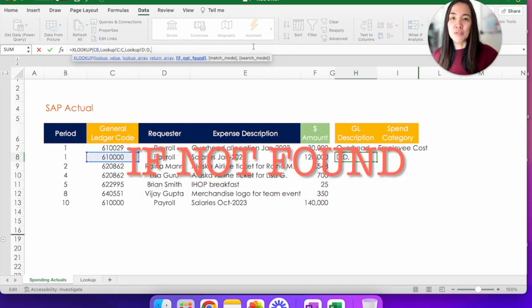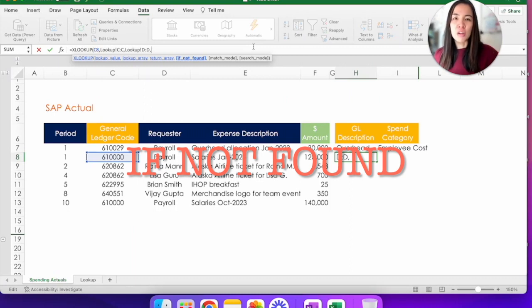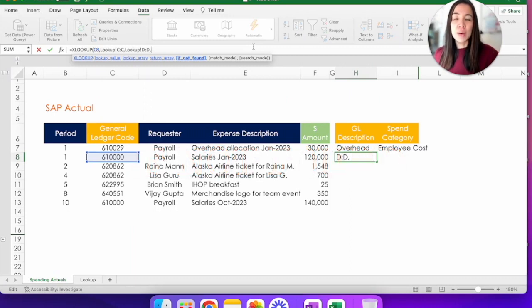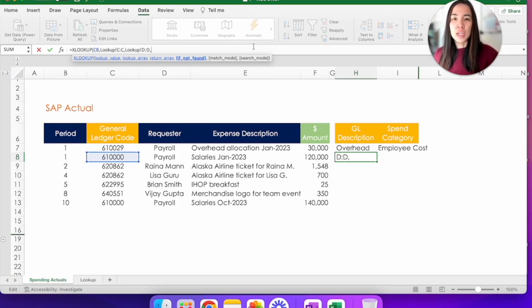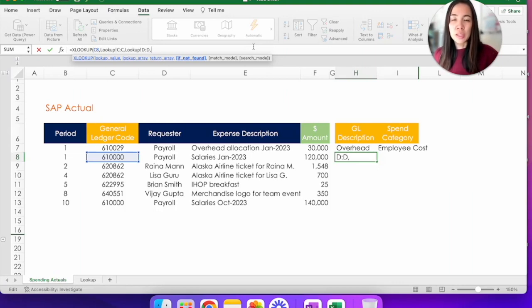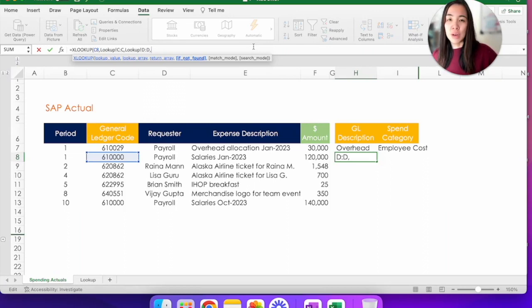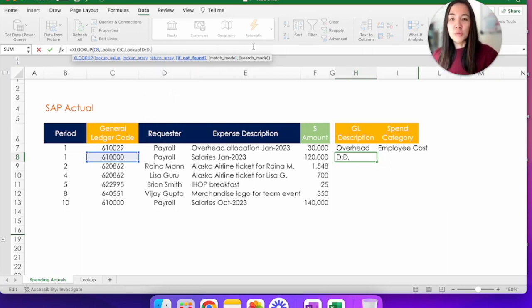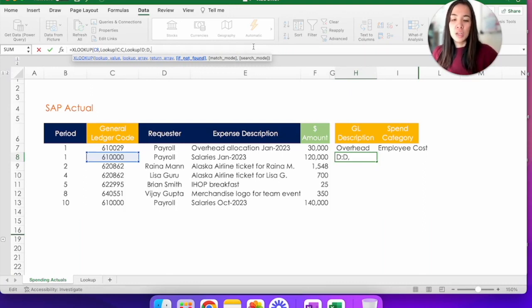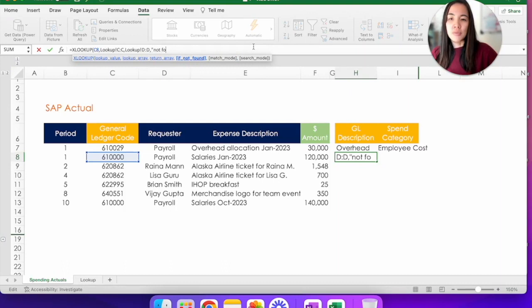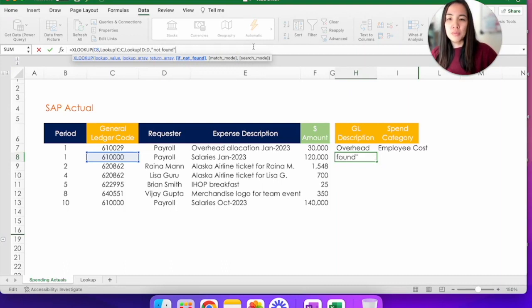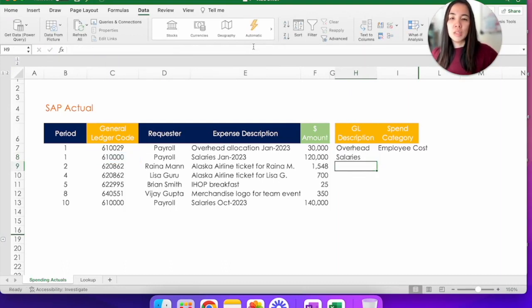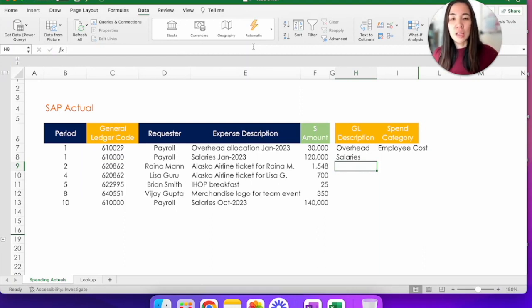The first one is if not found. This is essentially a replacement for IF ERROR or IF NA that you may have done in the past in combination with a VLOOKUP. This tells Excel what to do if that GL code you're trying to search is actually not in the lookup tab. Again, you don't have to use this. And if you don't want to use this, it's fine. Just put another comma to move on to the next one. But if you do want to use it, you can basically put anything you want. You can put zero. You can put NA or not found. And that way XLOOKUP is cleaner.